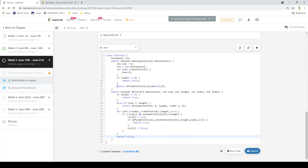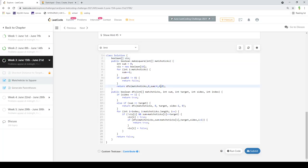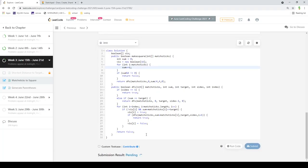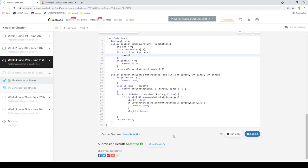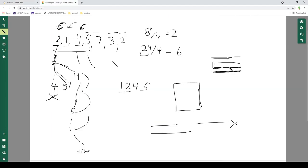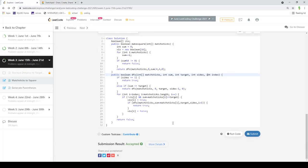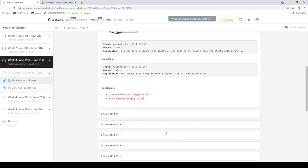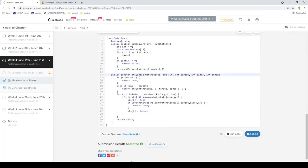To start the search, all matchstick flags are false — none have been taken yet. Current side length is zero, we start at index zero, we have four sides to make, and the target is the total length divided by four. This solution works because of the index optimization that avoids calculating duplicate permutations. That's about it for this video — the solution for Matchsticks to Square. I hope you enjoyed, thank you very much for watching.